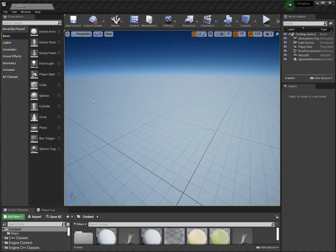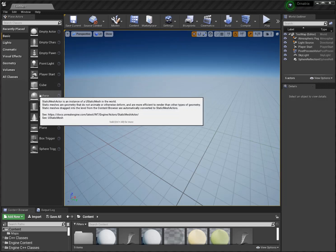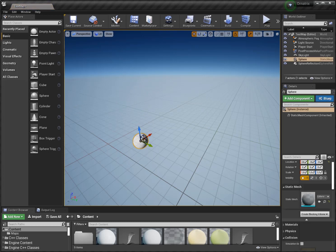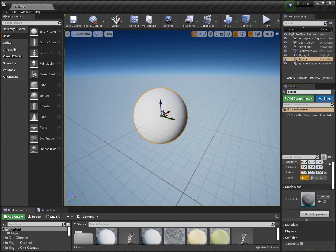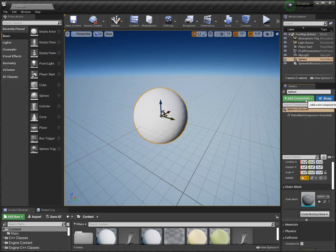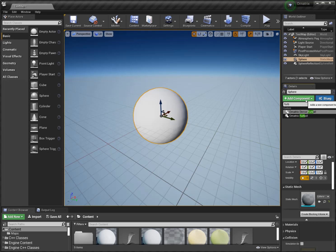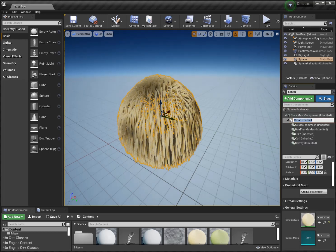All we have to do now is drag a mesh into the scene, center it, and then simply go to Add Component, type in 'furball', and select the Ornatrix Furball.